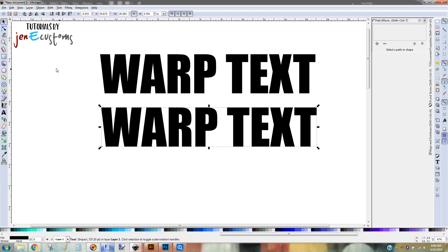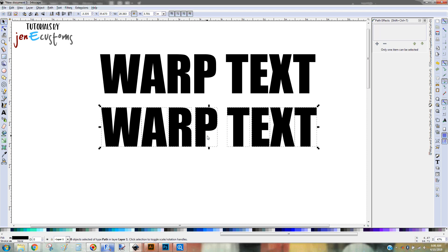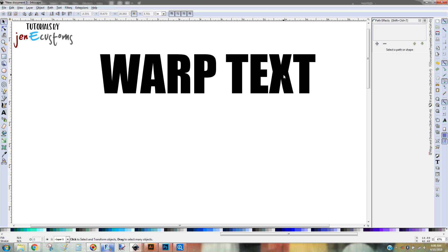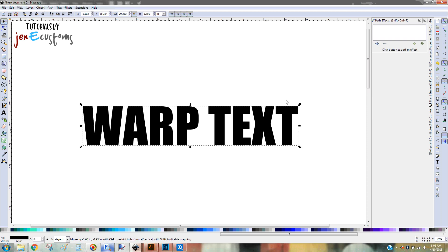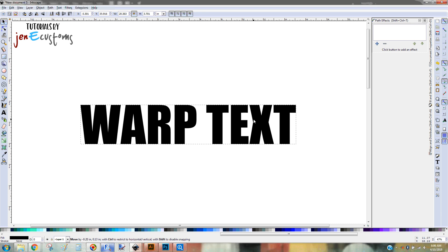So if you forget those steps and you open up your Path Effects box and you can't do anything, it's okay. You just real quickly convert it to a path, ungroup it, weld it, and then now you have your plus sign. Okay? So back to actually putting an effect on this. What we're going to do is called an envelope deformation.